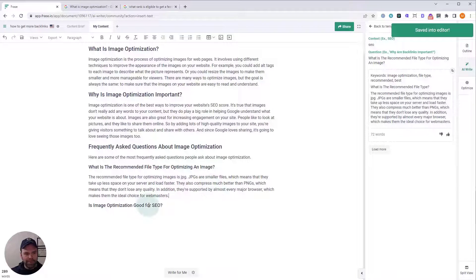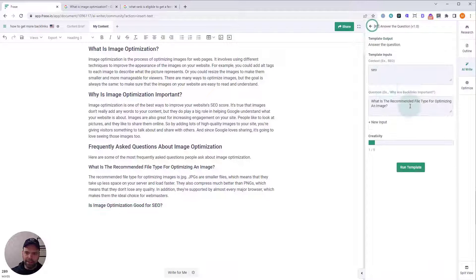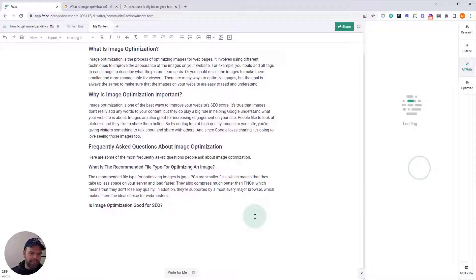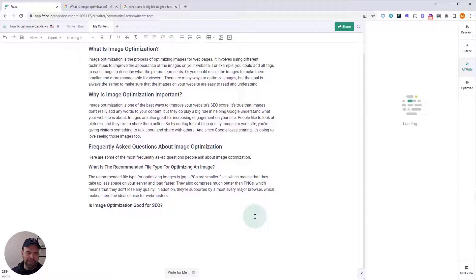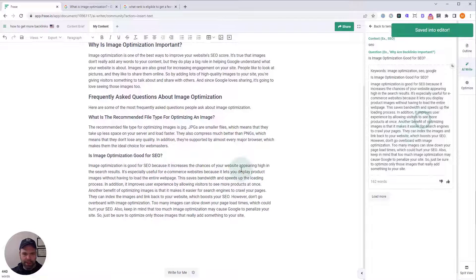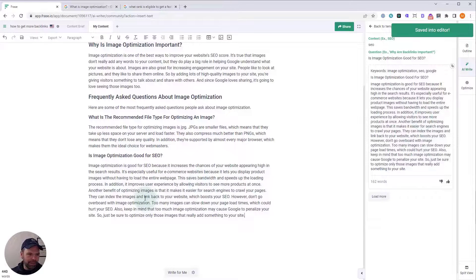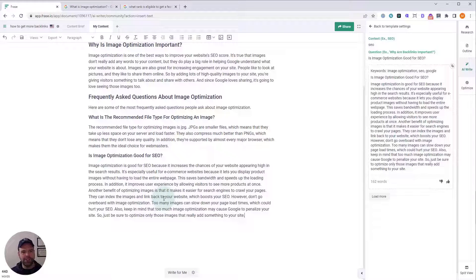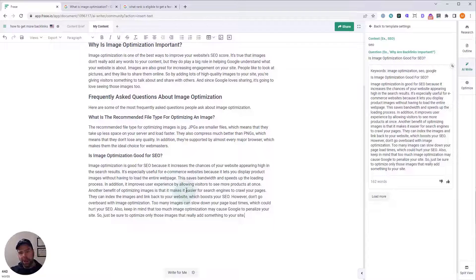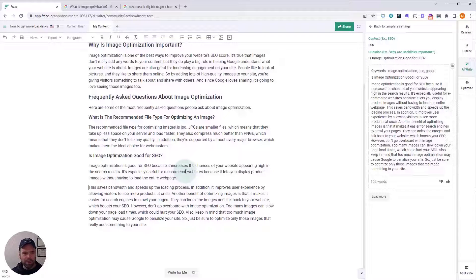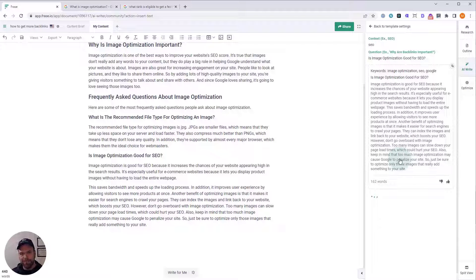So, the recommended file type for optimizing images is JPEG. Put this one in. JPEGs are smaller files, which means they take up less space on your server and load faster. They compress much better than PNGs, etc. That's perfect. And the final answer, image optimization is good for SEO because it increases your chances of your website appearing high in the search results. So, this is a really long paragraph. We've got a lot of output for this. What you can do is you can break this up if you want to, or you can click load more. This AI is unlimited, so generate as much as you want and find the perfect answer to the question.